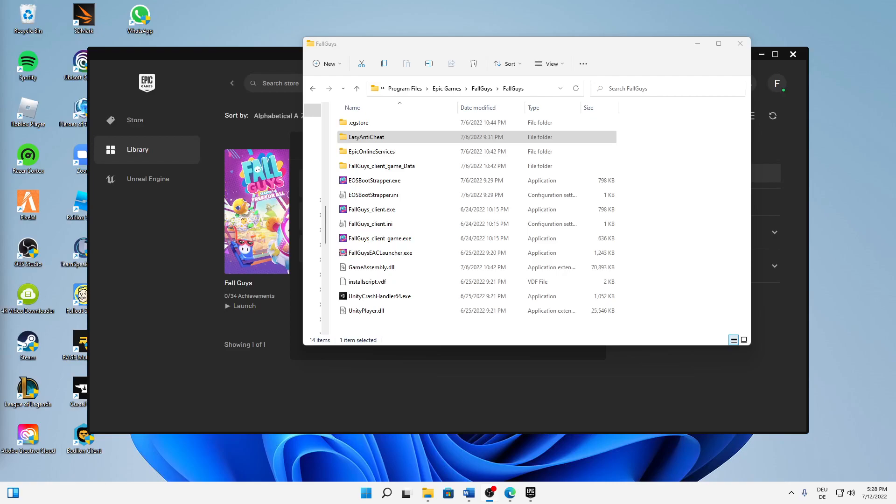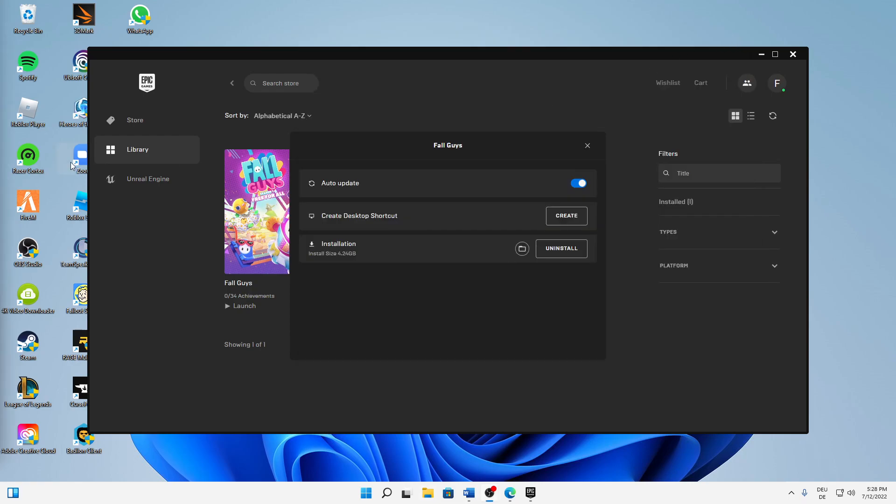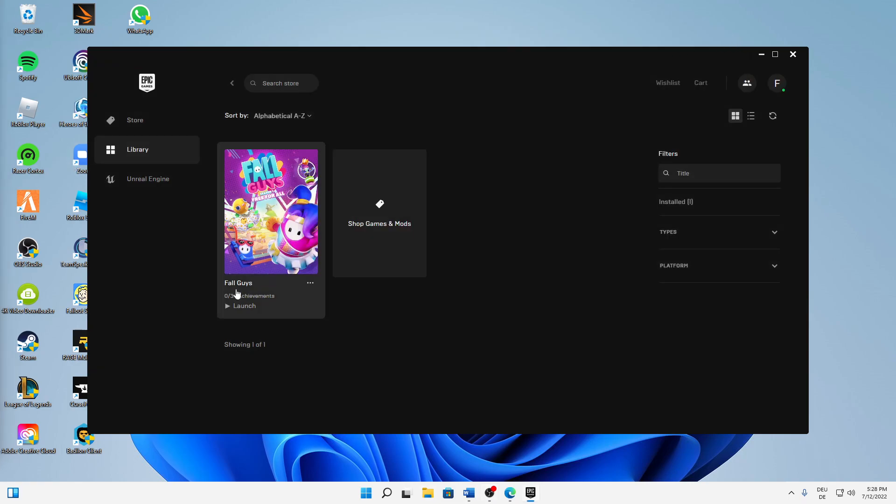What's up guys, welcome to this video. In today's video I want to quickly show you how you can fix the issue if you're running into an Easy Anti-Cheat error in Fall Guys.